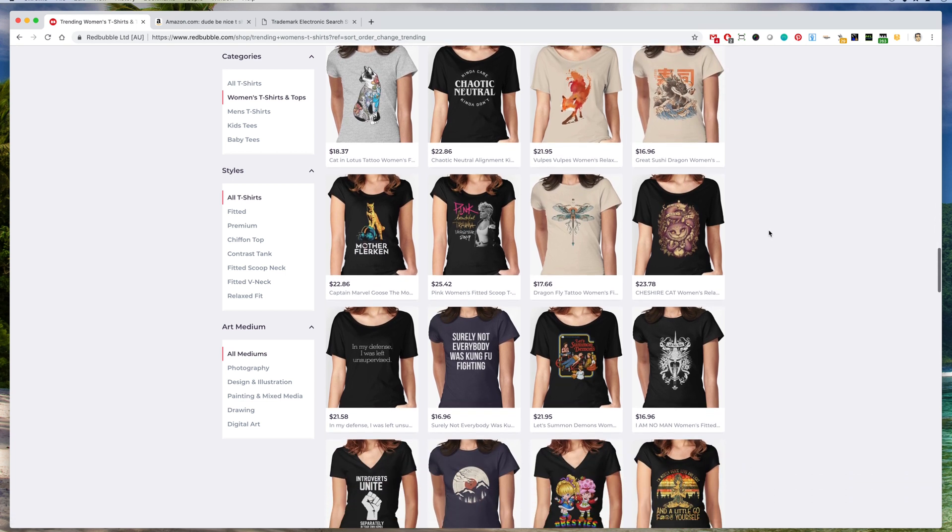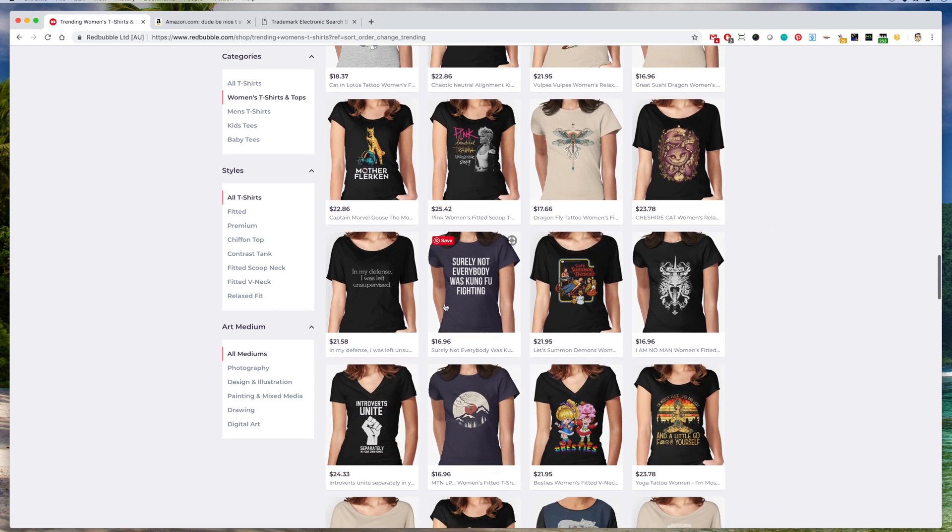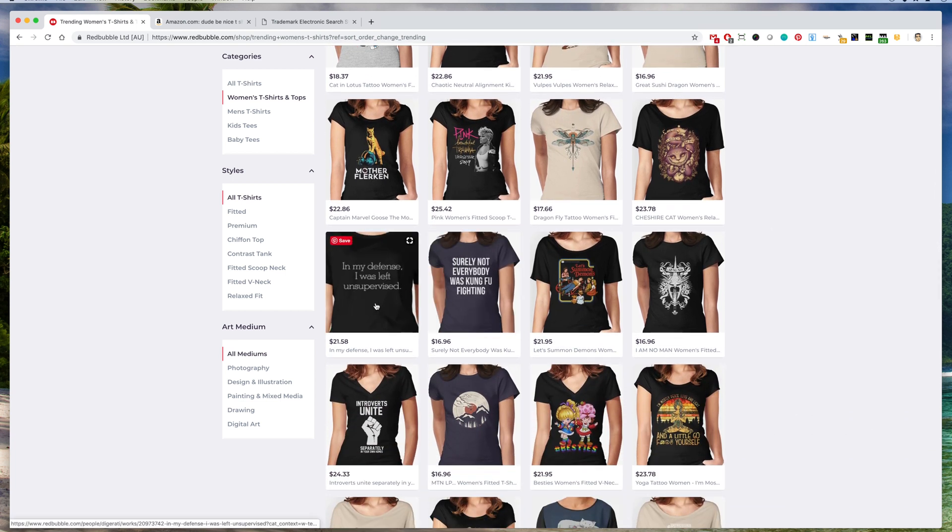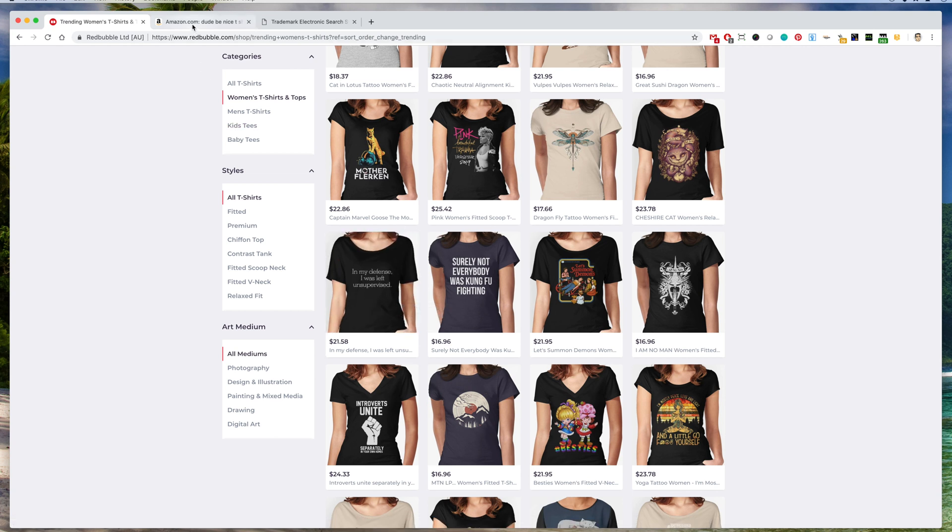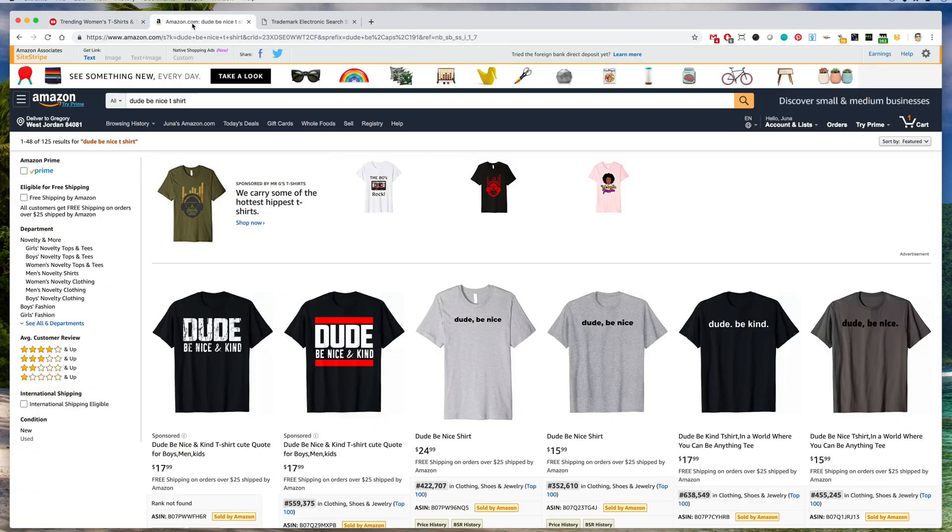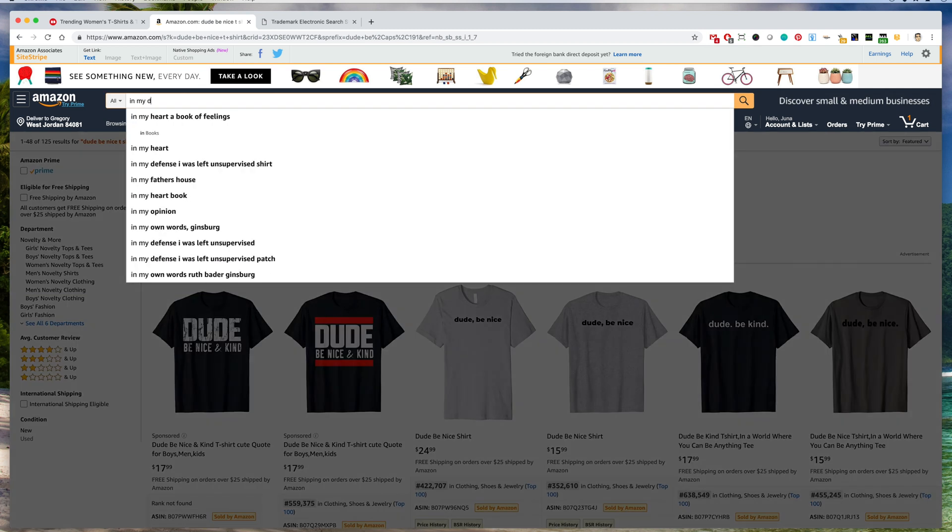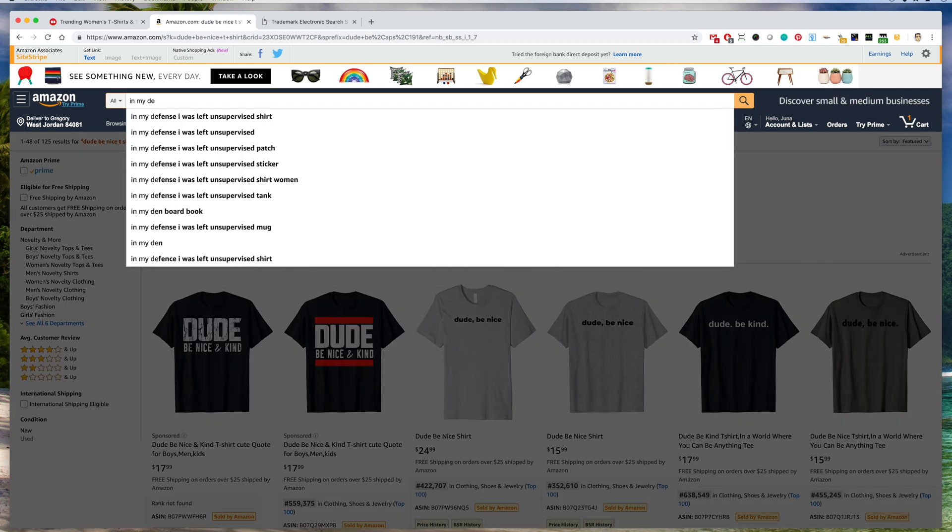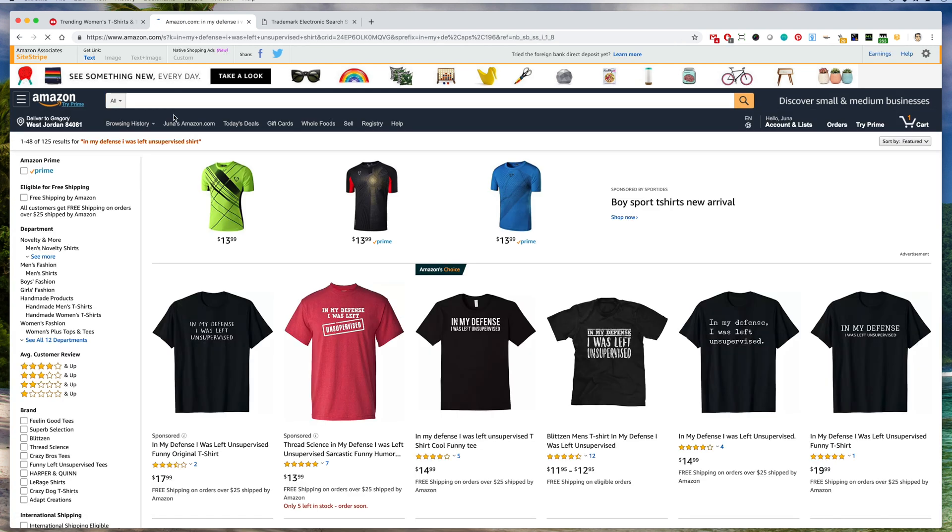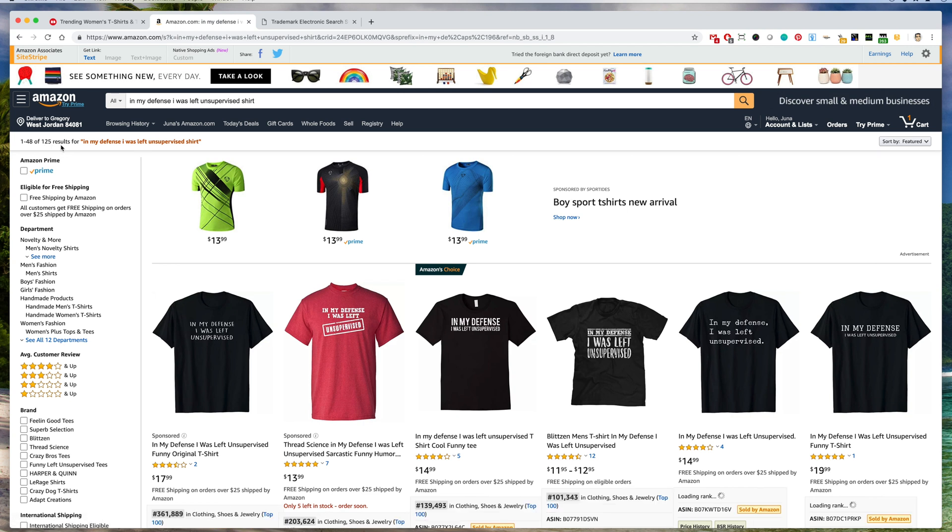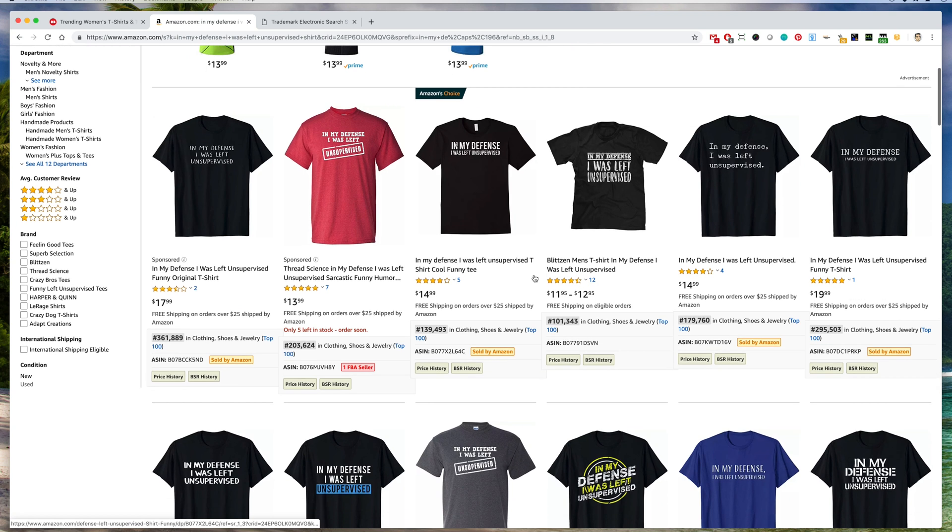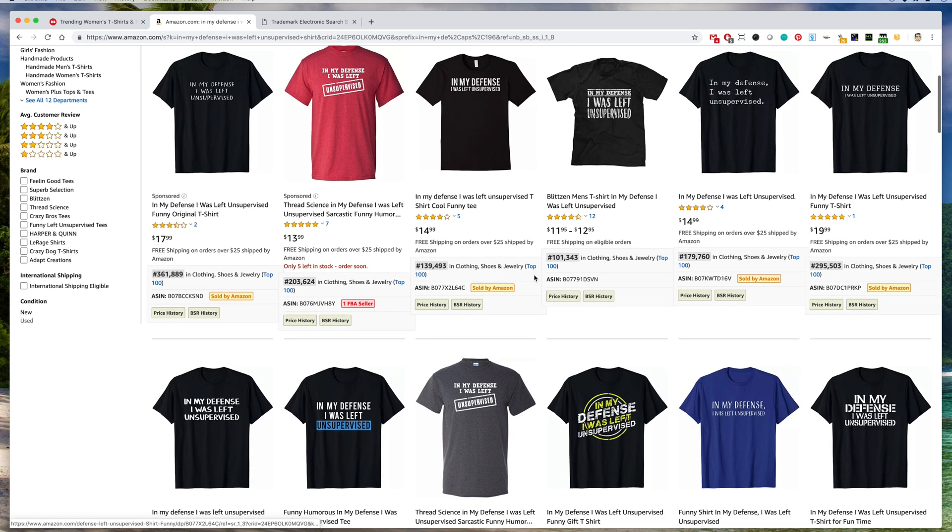Here's one: in my defense I was left unsupervised. So I'm going to go back to Amazon here and type in my defense. There it is, I was left unsupervised shirt. So we know people are looking for it because it pulls up in autocomplete, and kind of low results, 125 here, and very low BSRs here. So this is trending.